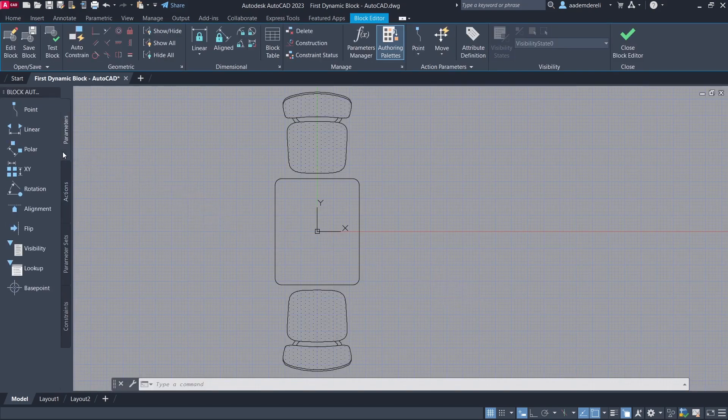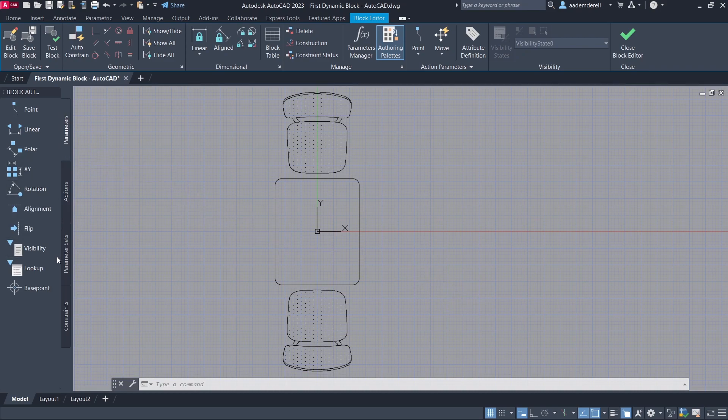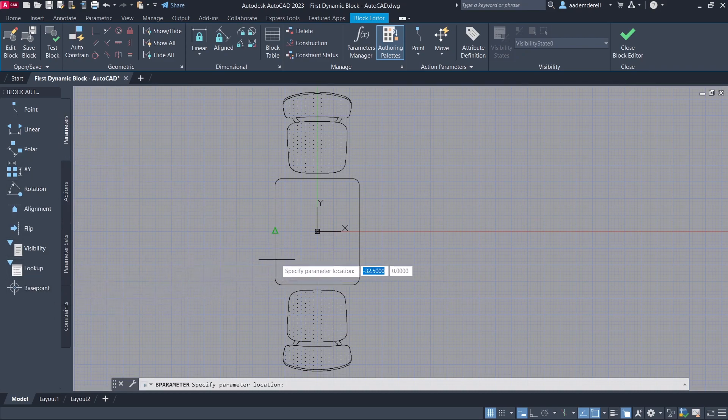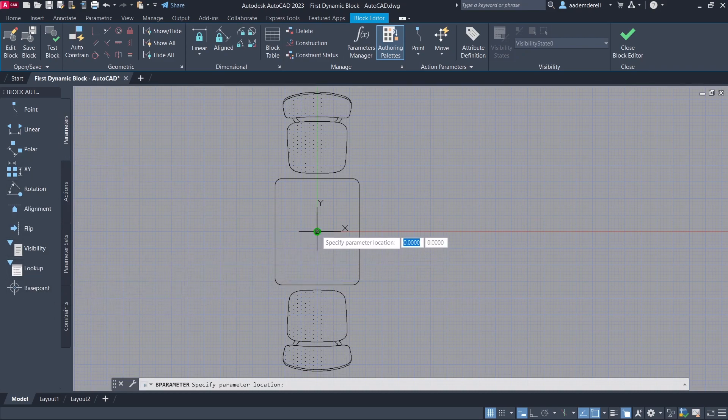Parameters. Base point. Click on the geometric center.